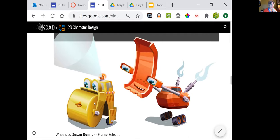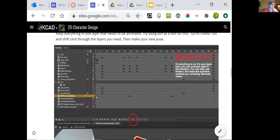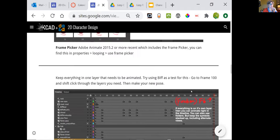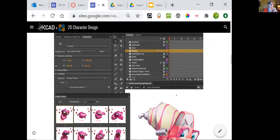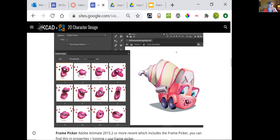These are the two other characters, Max and Biff. Start to lay them out in this method — if everything is on its own layer, you can animate right in the timeline. You can also use folders, but keep the symbols stacked up, including alternate views. All of these mouths are all stacked up inside of this mouth symbol — if I were to double-click in it, they're all stacked on top of each other instead of down the timeline. So work in that way, and we'll analyze this a little bit further.